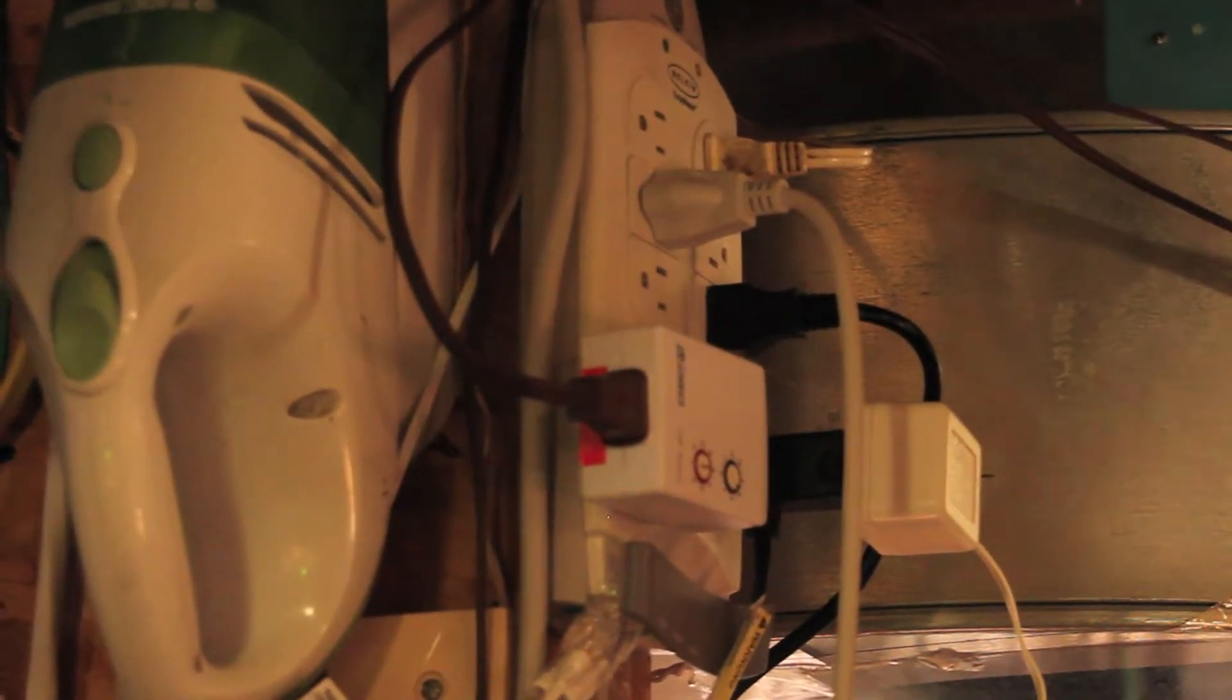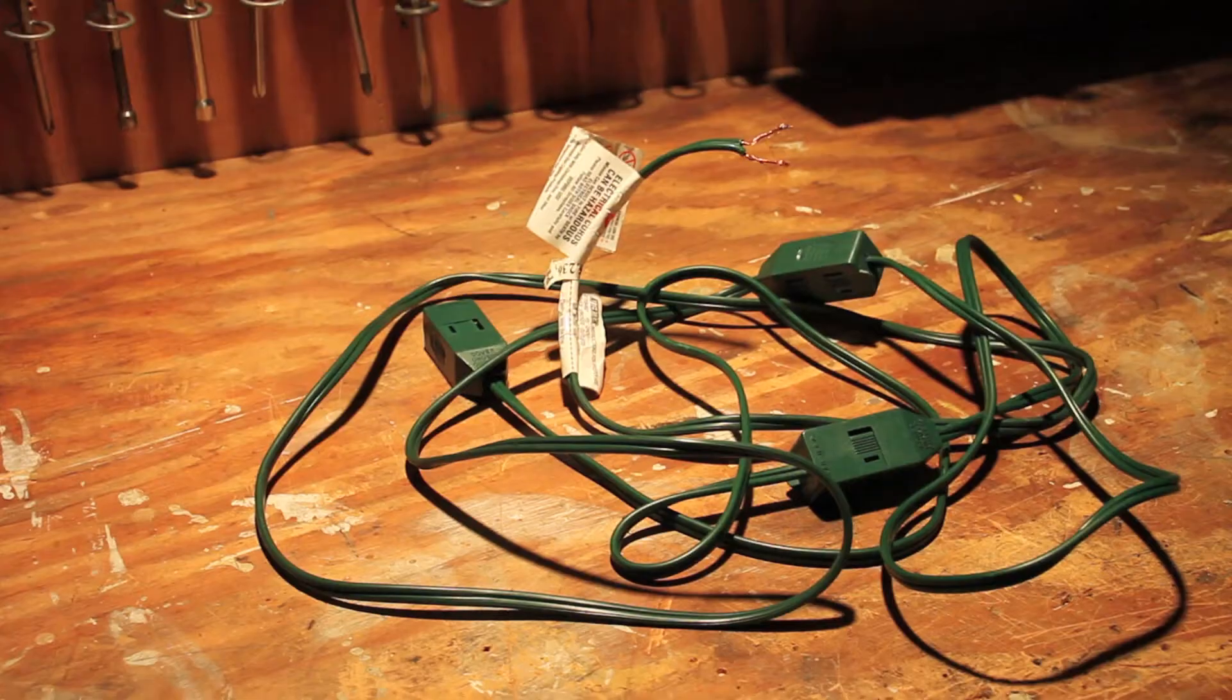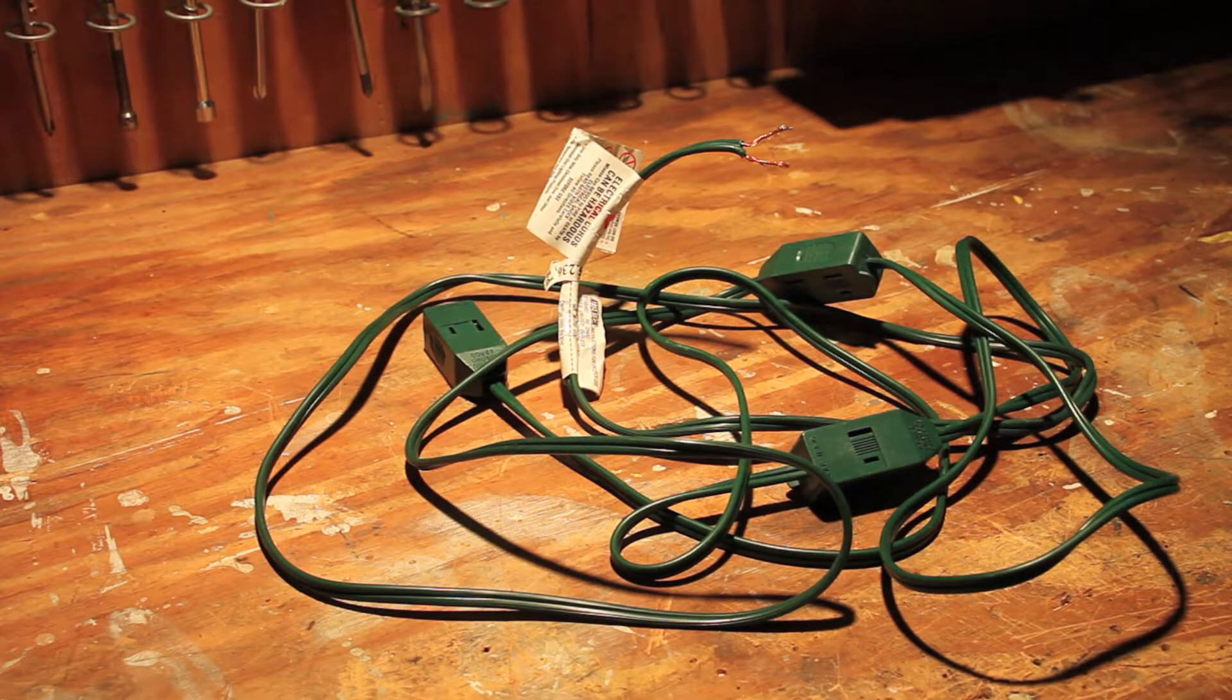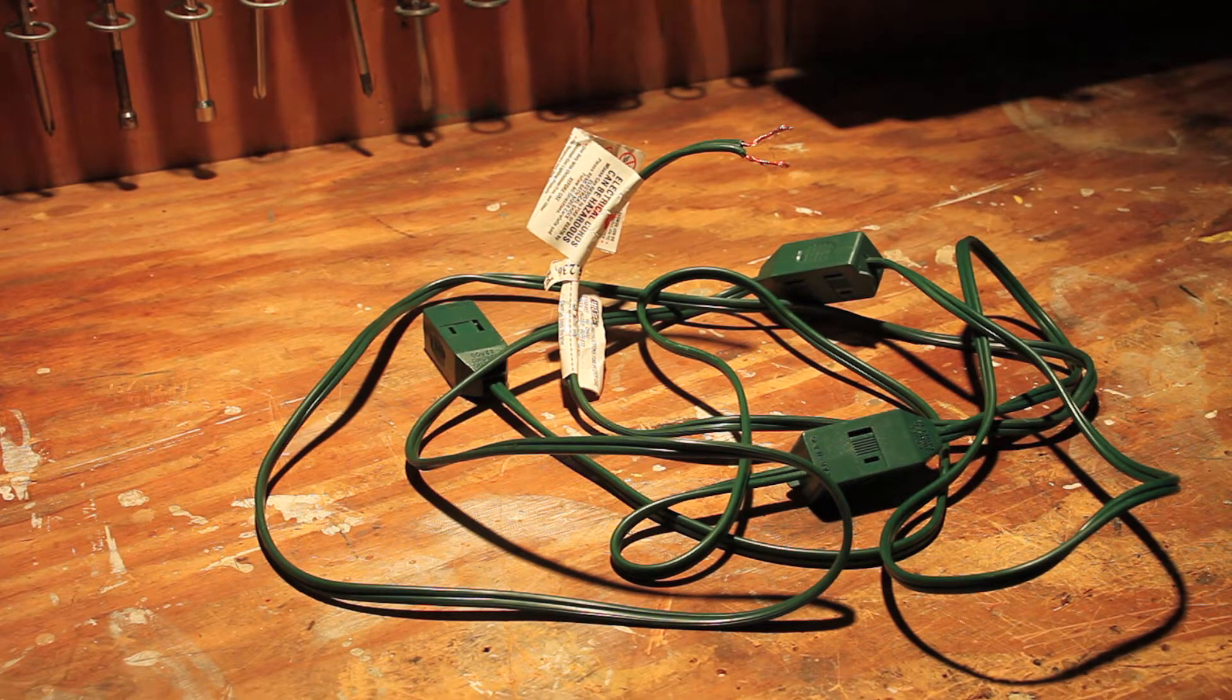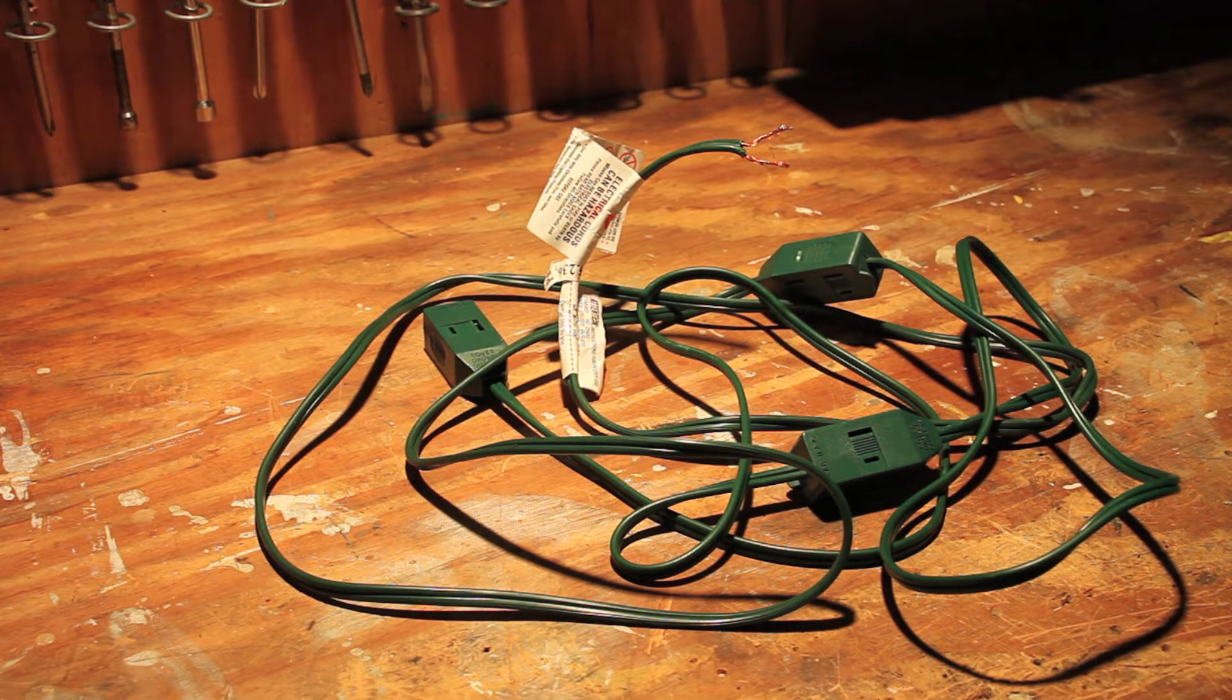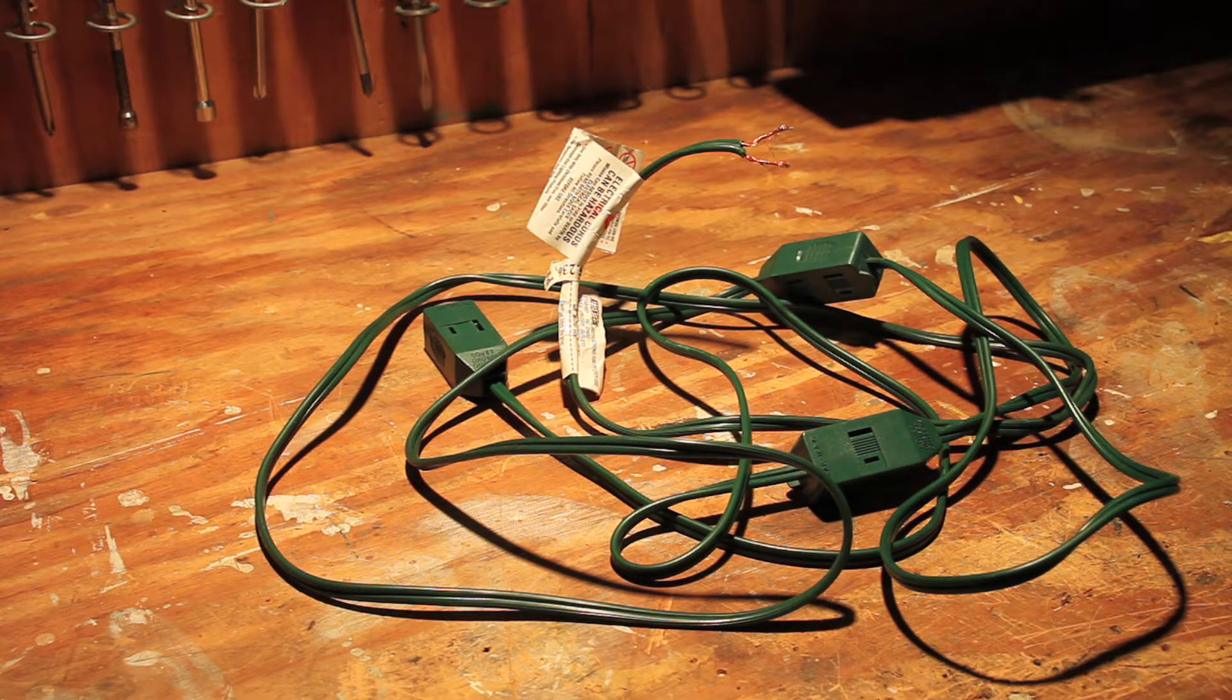So first I got to fix that wire. Okay, so the problem is, hopefully obvious, this doesn't have a plug on it. So, I'm going to put a plug on it.